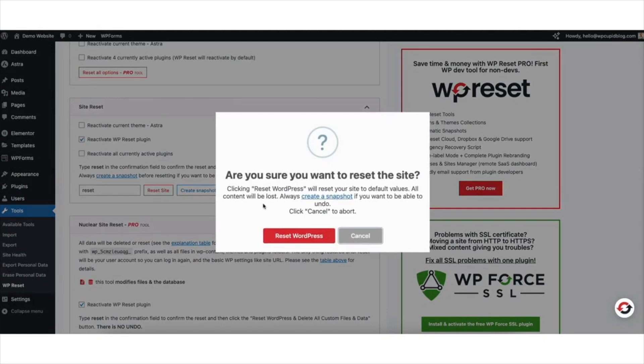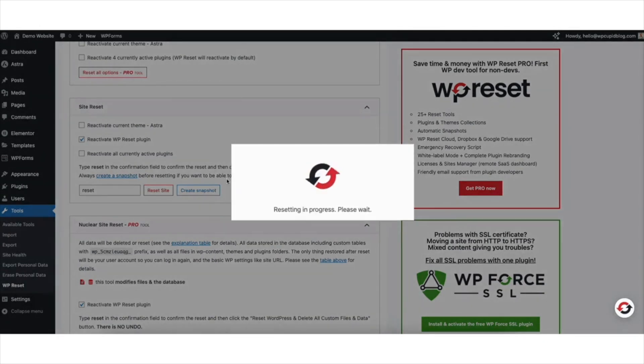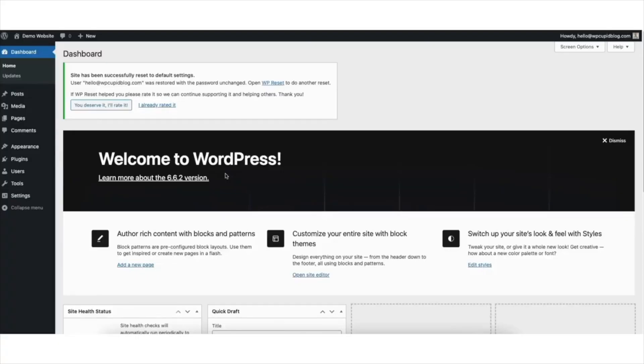A notification will pop up. Click the reset WordPress button. It'll begin resetting your WordPress website back to its default settings.